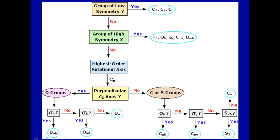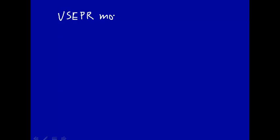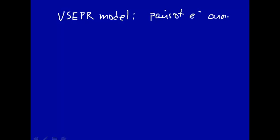Before you determine the symmetry of a molecule, you have to know the molecule's structure. You may remember how to determine molecular structure from introductory chemistry using the valence shell electron pair repulsion model, which works on pairs of electrons around a central atom.